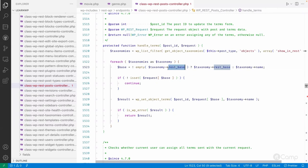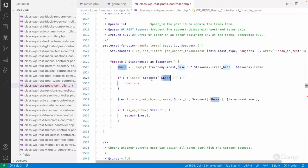Otherwise it will use a taxonomy slug, it's a name. And then it will check under the request whether that genre taxonomy data has been set or not.